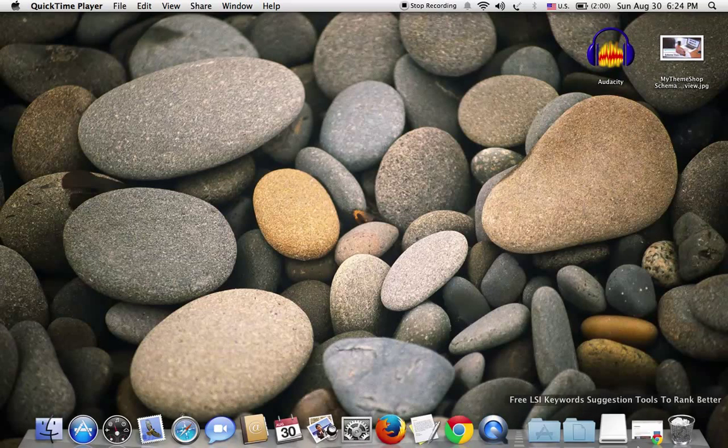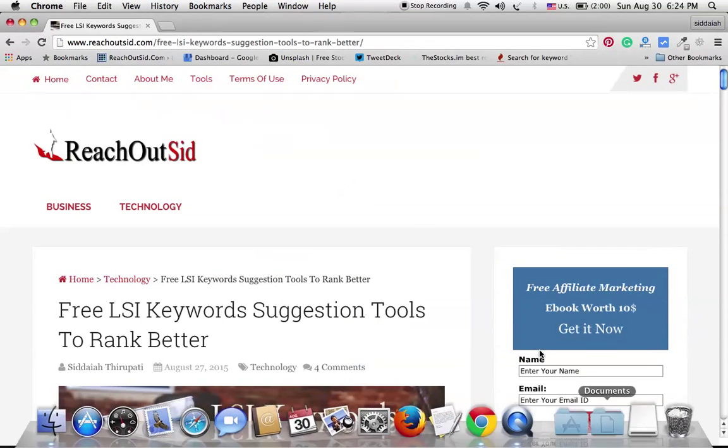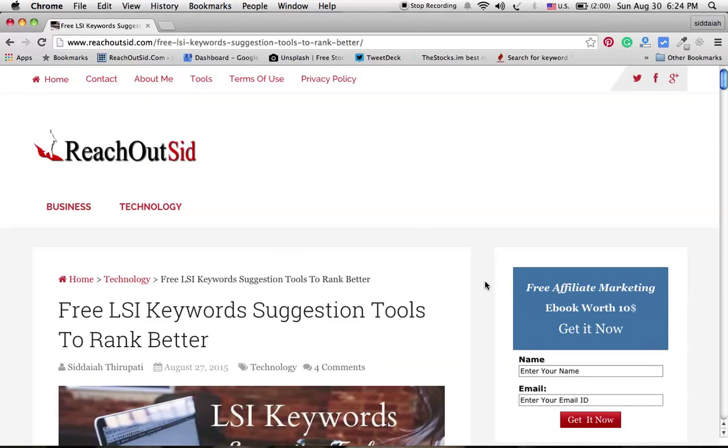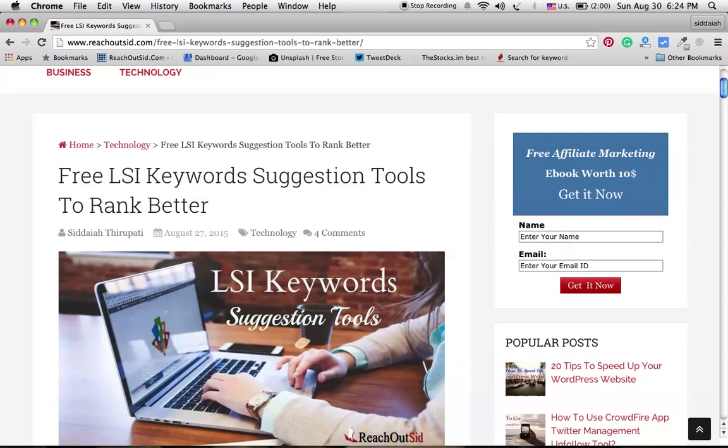Hi, this is Sid from richardsid.com. Today I'm going to tell you about LSI keywords, which are very important to rank better in search engines. I just wrote an article about free LSI keyword suggestion tools to rank better in my blog.